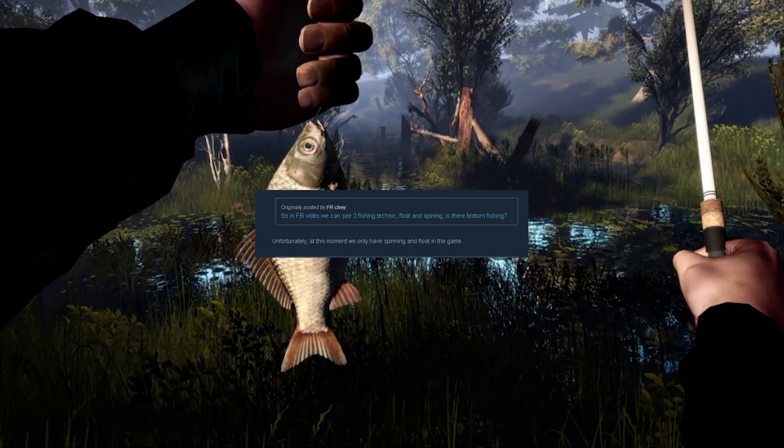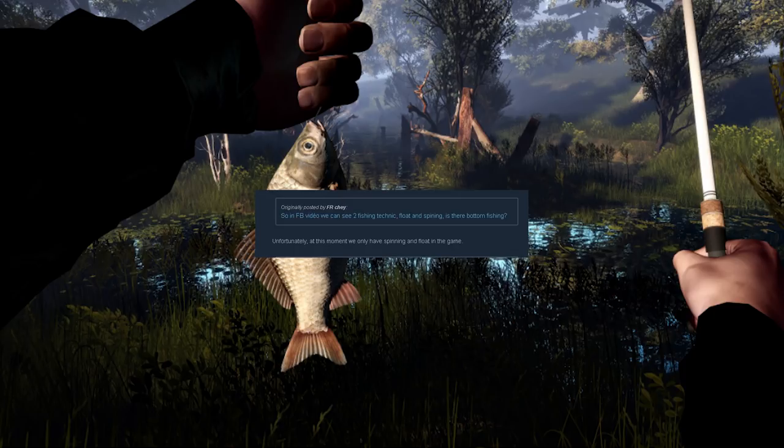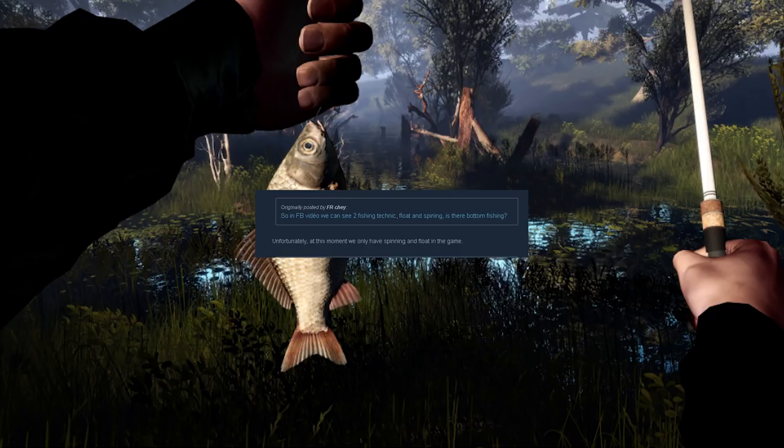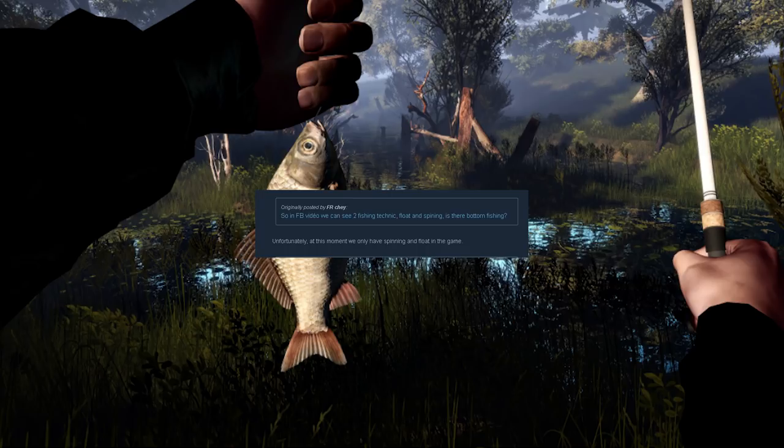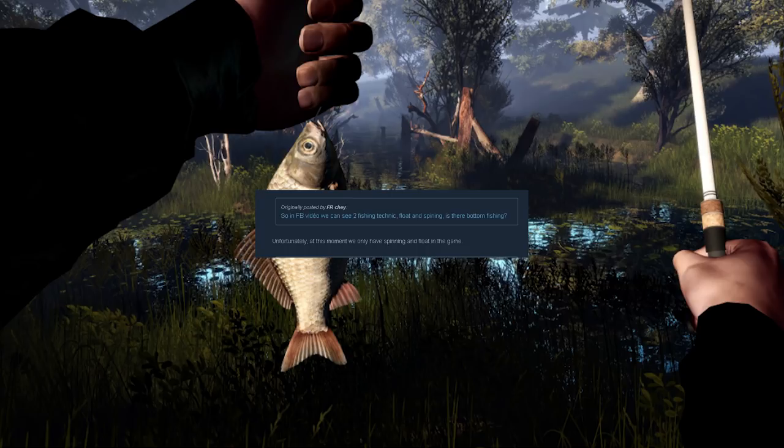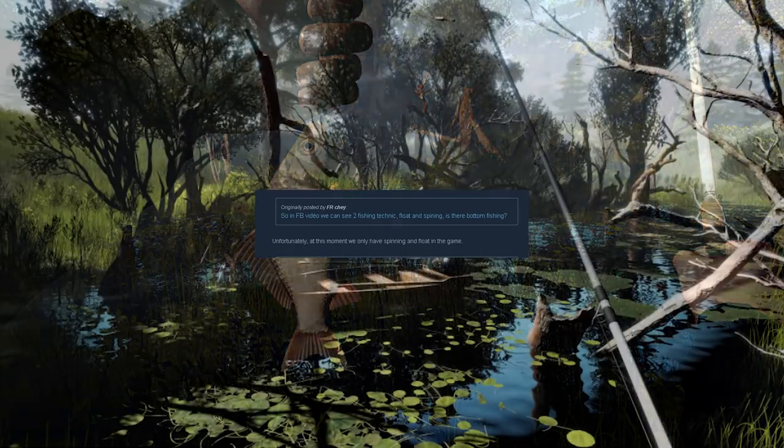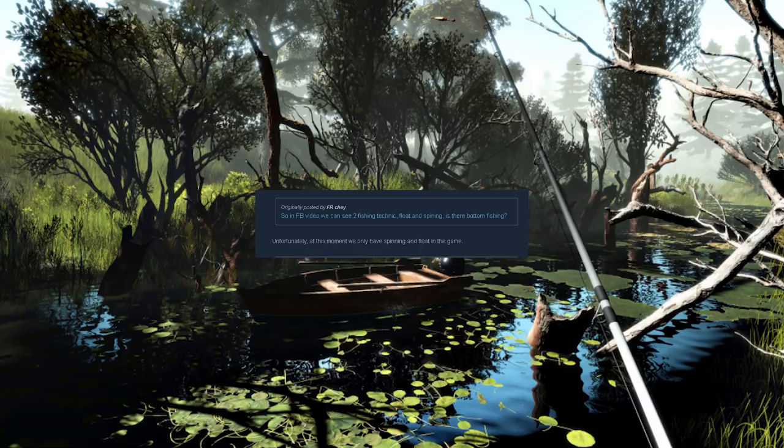On to the third question: in the Facebook video we can see two fishing techniques - float and spinning - but is there bottom fishing? The answer: unfortunately at this moment the developers only have spinning and float in the game, and they did not specify whether bottom fishing would be coming in the future.